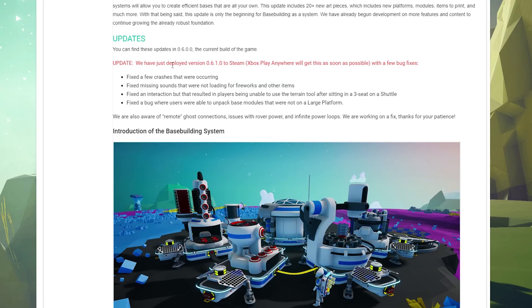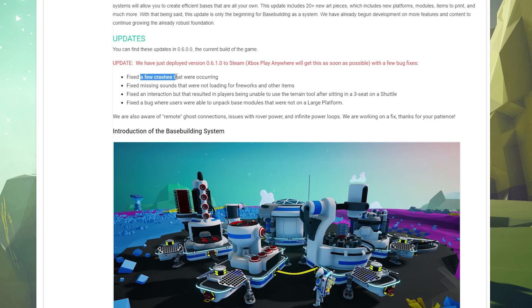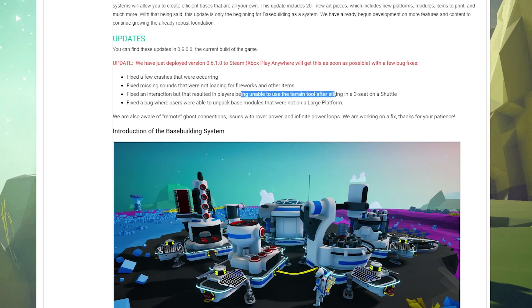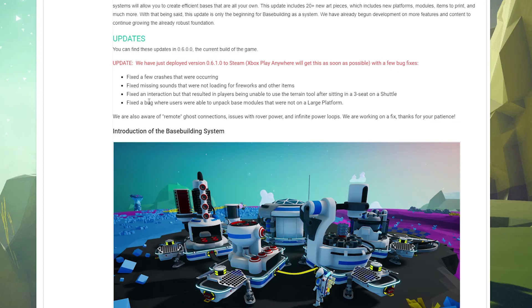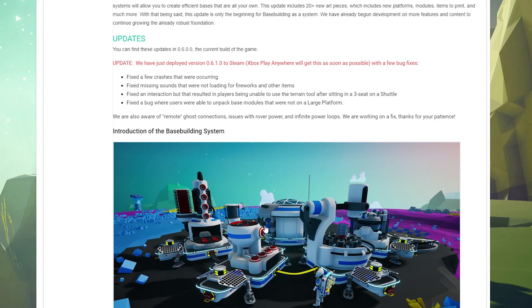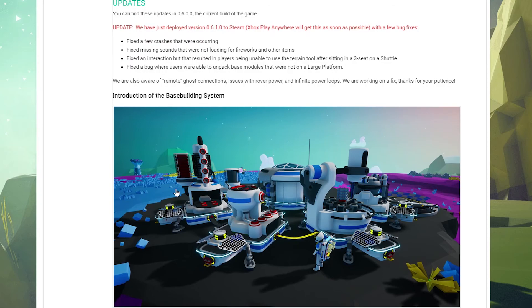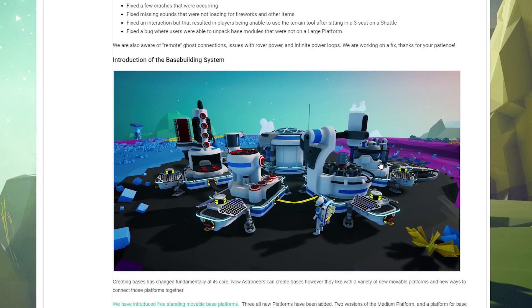A couple of updates including the 0.6.1 update: they fixed some crashes, missing sounds, some weird three-seat shuttle glitches. Fixed a bug where users were able to unpack base modules that were not on a large platform. I don't really know about that because I haven't really gotten in here and checked this out.